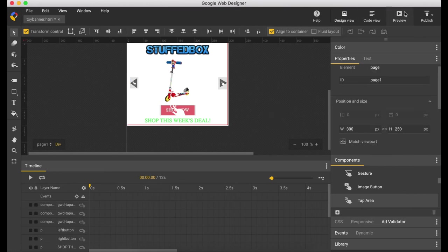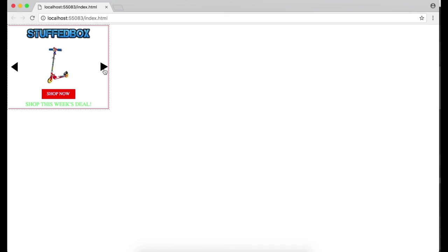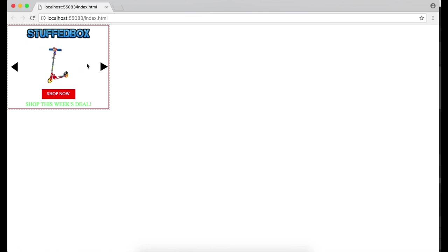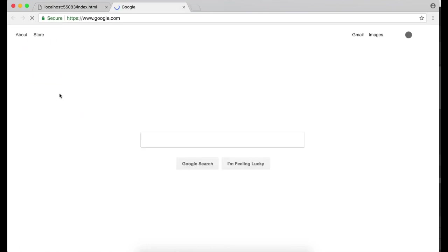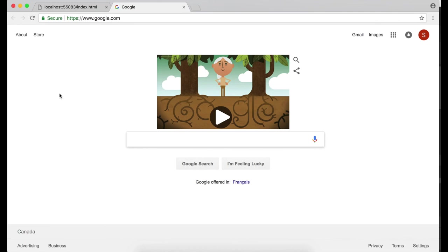That's pretty much it. Let's do a quick preview and see how it looks. Alright that looks good, it goes forward, it goes backwards, that's good. And if we click shop now, it goes to the website that we want.